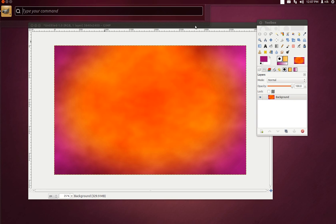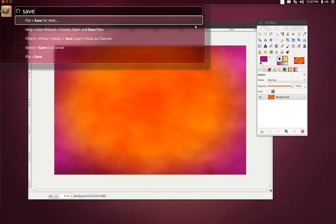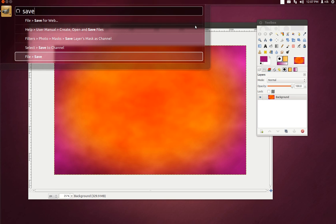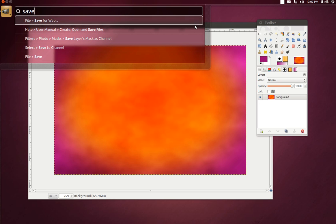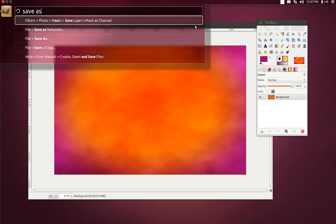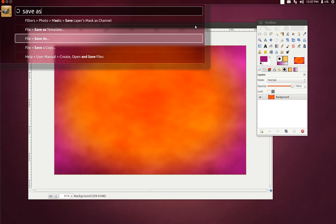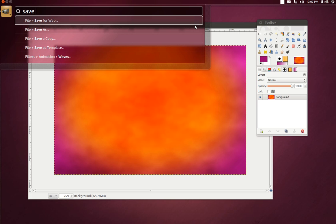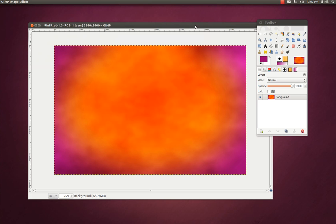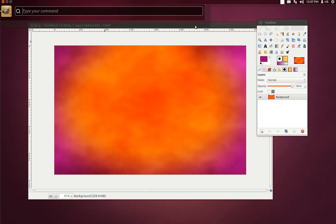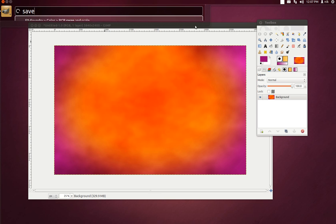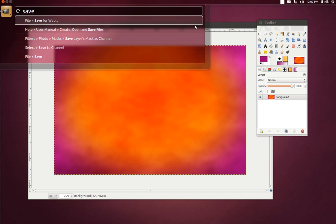Alright, save. Save as. Save. File save — it should be save as. There's save as. Okay. Let's try that again. Maybe because I went through it once it'll be there. Save as — nope.